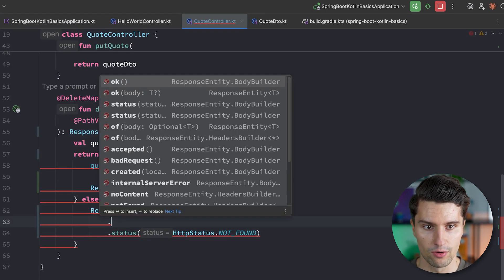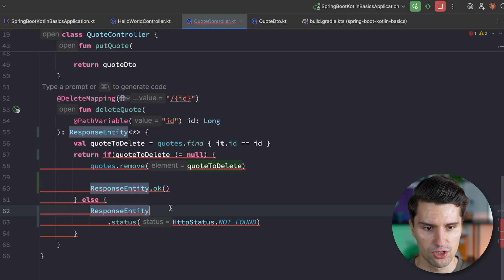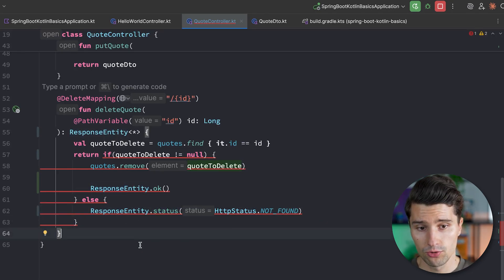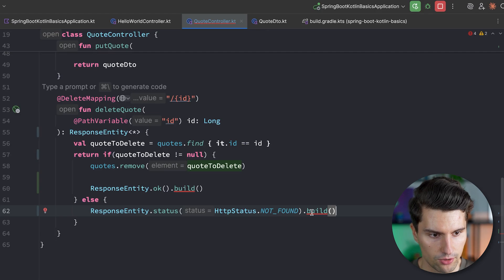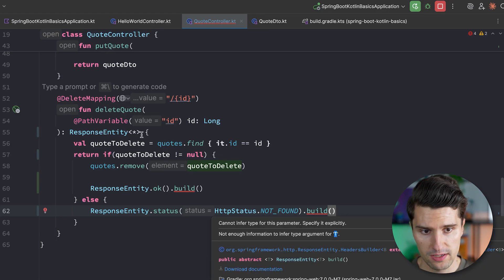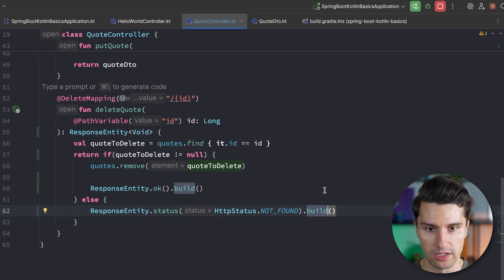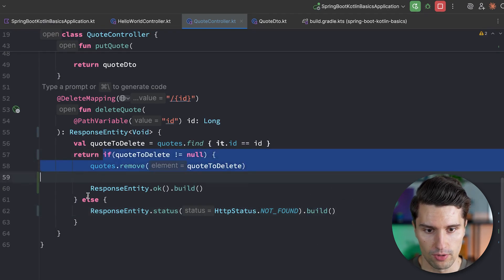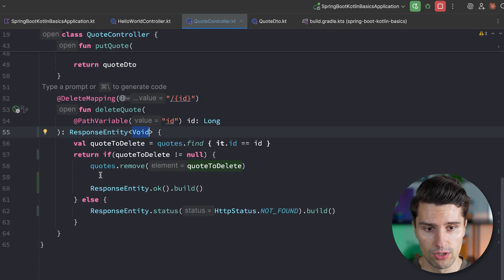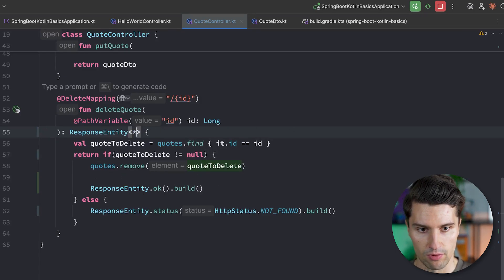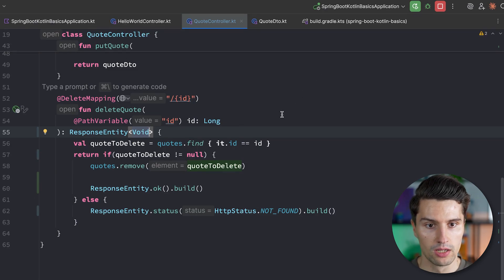We get an error because the specific generic type T can't be inferred. We can fix that by explicitly specifying Void as the type, and then the error goes away. Sometimes it differs a little from case to case what kind of body would be returned. If some branches return a QuoteDTO and others return nothing, you could replace this with an asterisk or type Any. I'll leave this as Void here because it clearly communicates there is no real body to respond with.